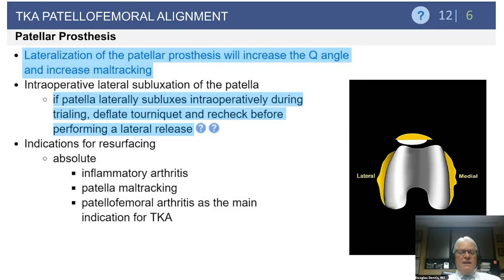As this has been a key point on some exams: if you have lateral subluxation intraoperatively, don't perform the lateral release until you have deflated the tourniquet.